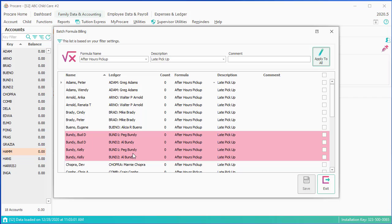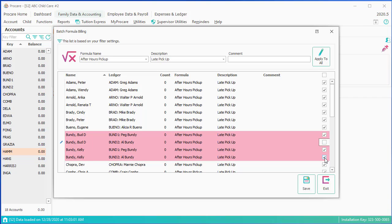So I'm going to flag everybody, and I'm going to uncheck Al so that the formula does not apply to Al. In the case of the contract, we're splitting it, but in the case of the late pickup, I'm doing it just for Peg. And I'm going to click on save.